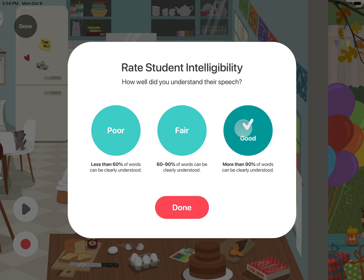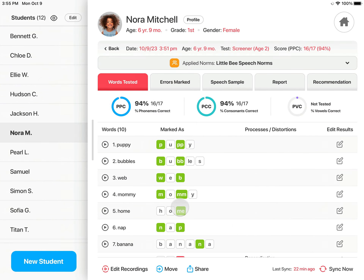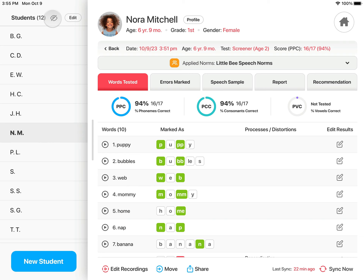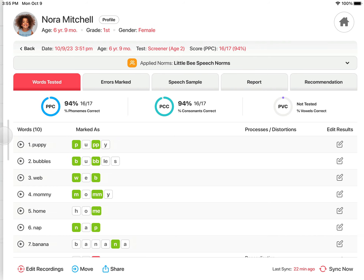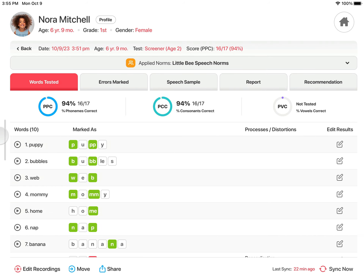Then rate the student's intelligibility. At the completion of a test, you will be taken to the test details. On the left is your student list. For added student privacy, tap the eye icon to change the names to initials, or you can cover the names by dragging the edge of the test details over the student names.